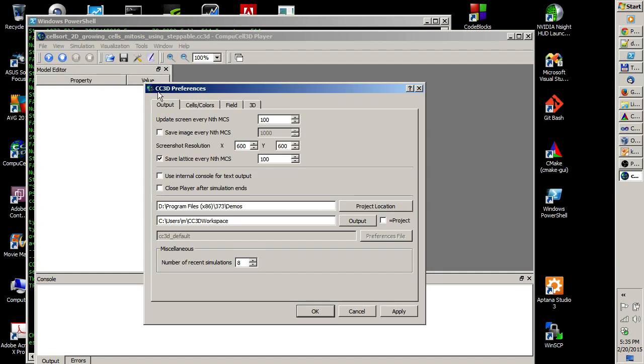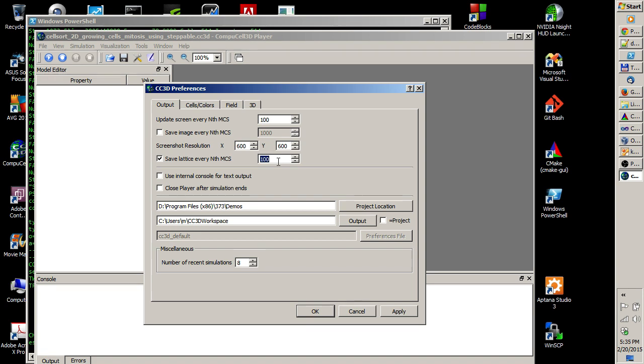Make sure it's checked. With these settings, every hundred Monte Carlo steps the VTK file for this particular step will be stored in the output directory.